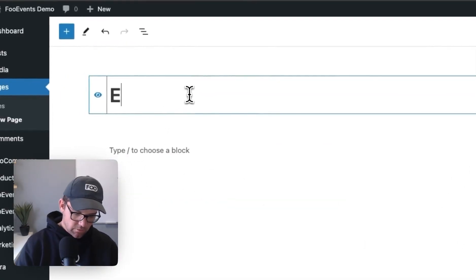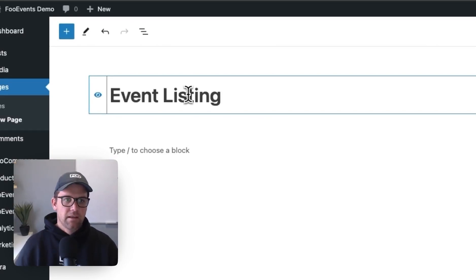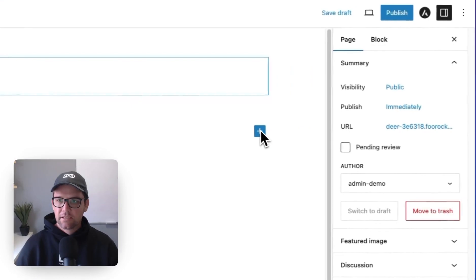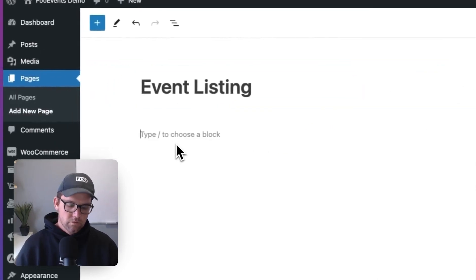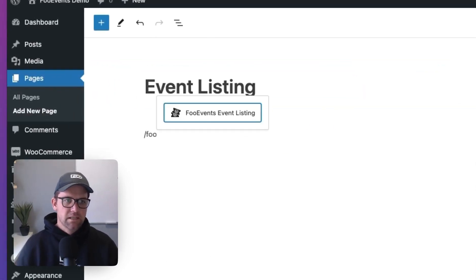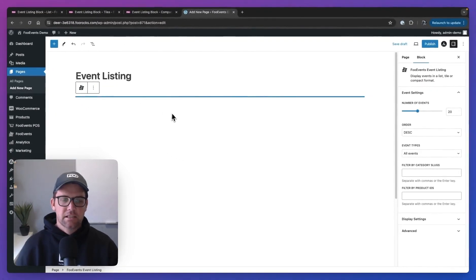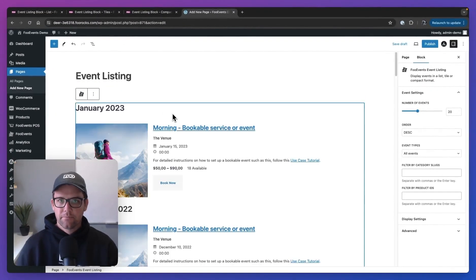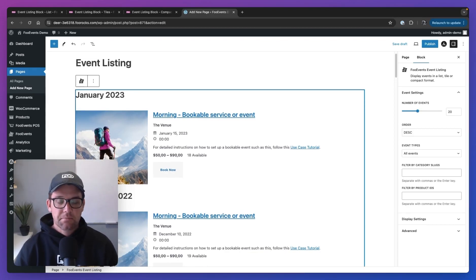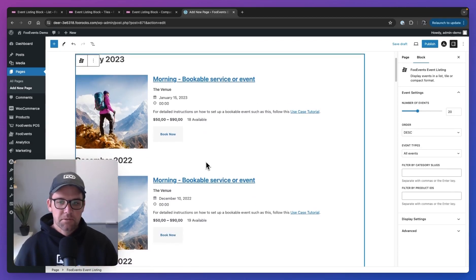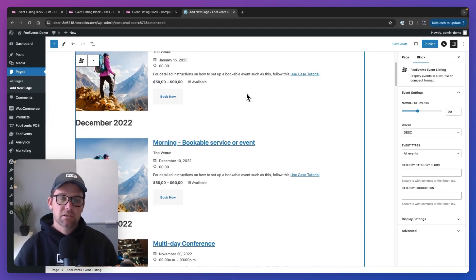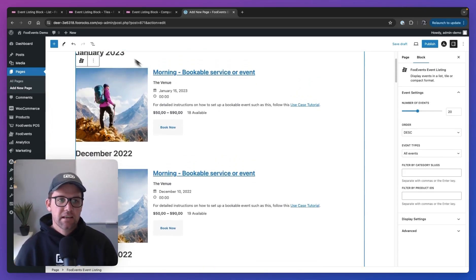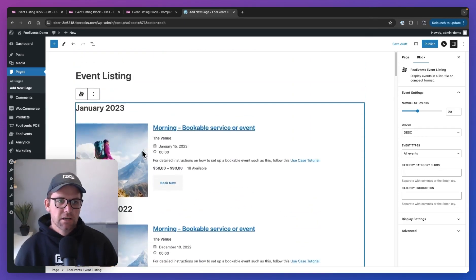So I've loaded it up, let's call this event listing, and then to add the block, you can either use the add block button or a slightly quicker way is forward slash foo and it'll suggest the block for you. So as promised, the default option is to display a list of all your events and all the options for the individual event are enabled, which means it's going to show you all the information available for each of these events.